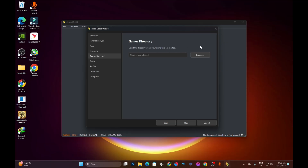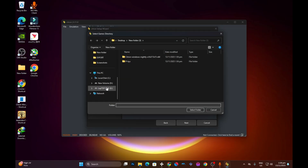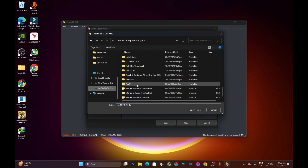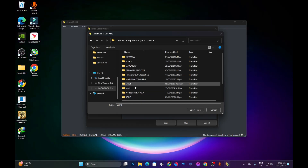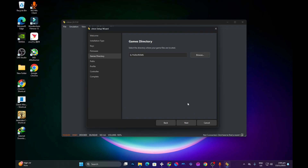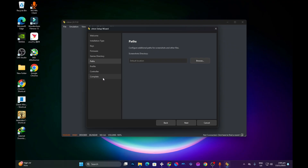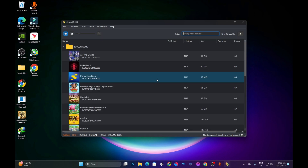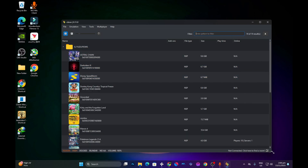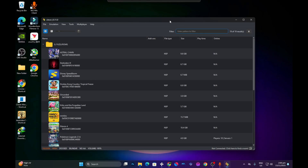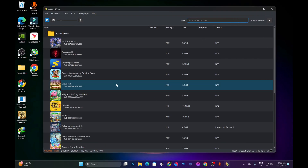Come to the Game Directory section — this is where you set up the location of your game files. Press on it and select the folder that contains your ROM files or Switch game files. I suggest leaving everything else at default, then come to the last section which says 'Complete,' press Finish, and your game files should start appearing on your home page.